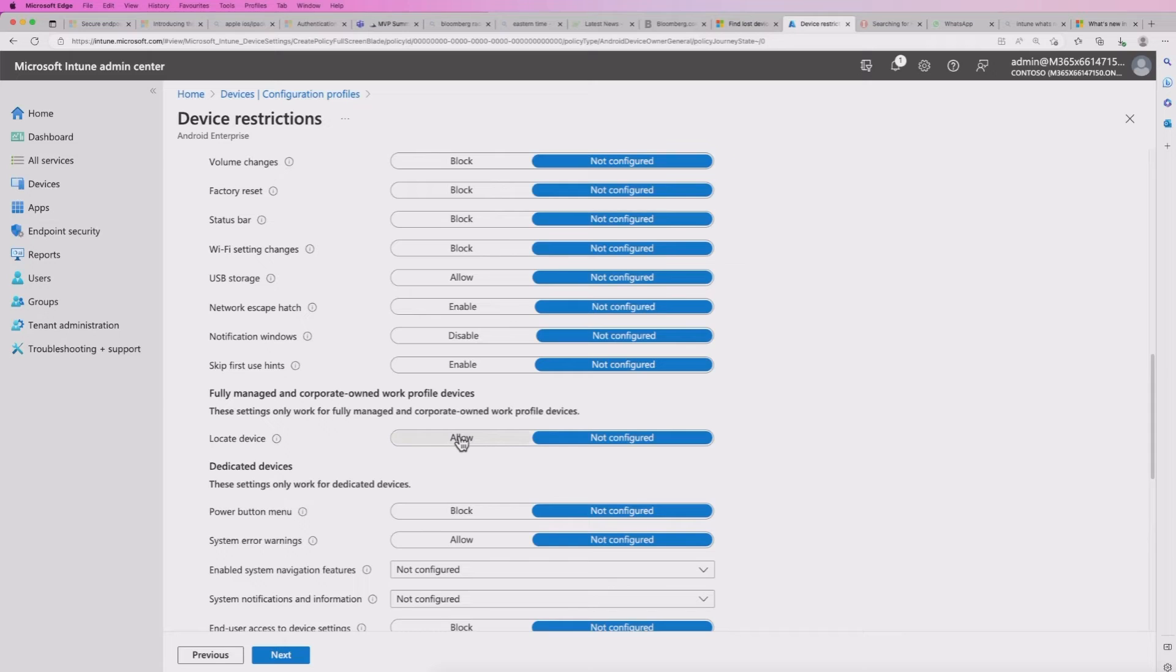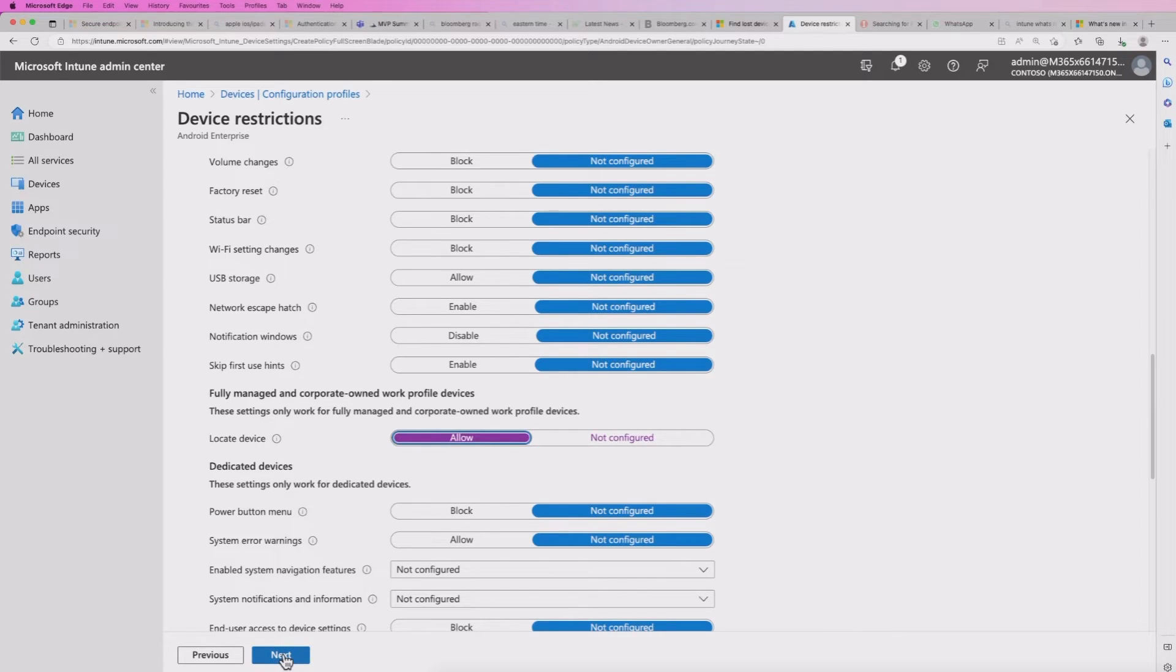By default, as we mentioned, if I look at the corporate owned section, the fully managed and corporate owned work profile option, you've got locate device, and it's allow, it's not block. So we're going to switch that on. I'm going to hit the next button. That's the only setting we want to configure here.